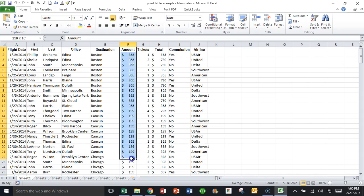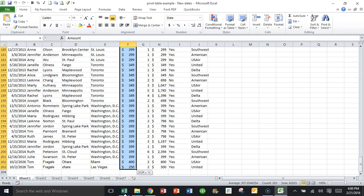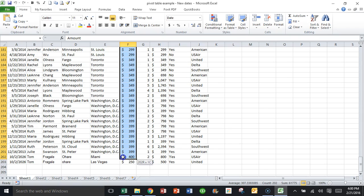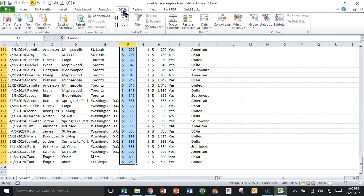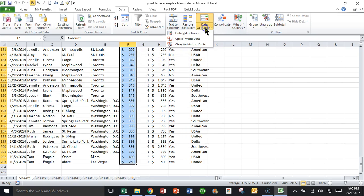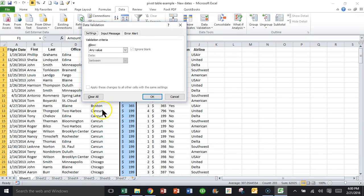First of all, you're going to highlight the cells that you want to circle or that you want to check. Then we're going to use the data validation choice. So I'll pick on the data menu up top, then I'll pick on data validation. And the first thing you're going to do is pick on data validation again.